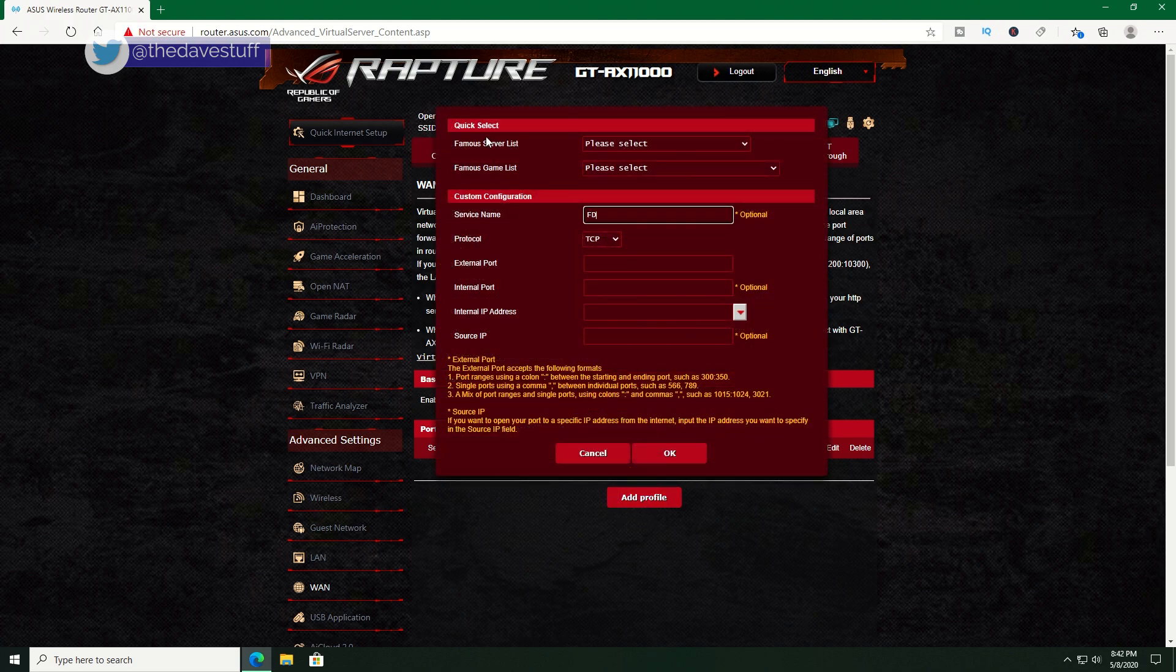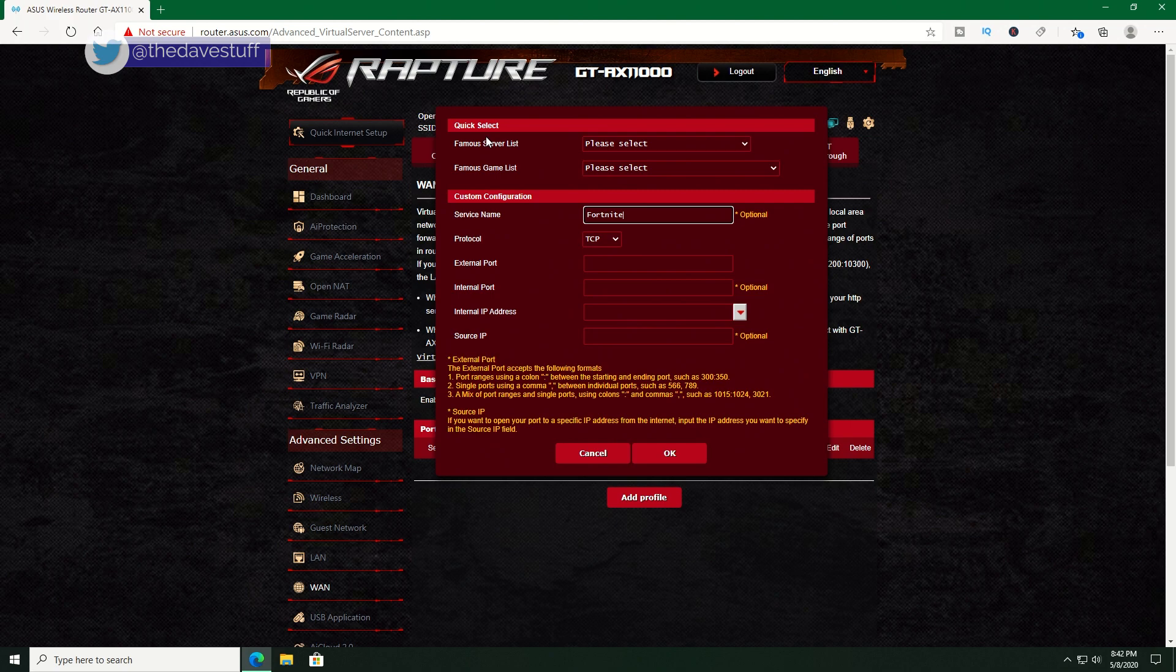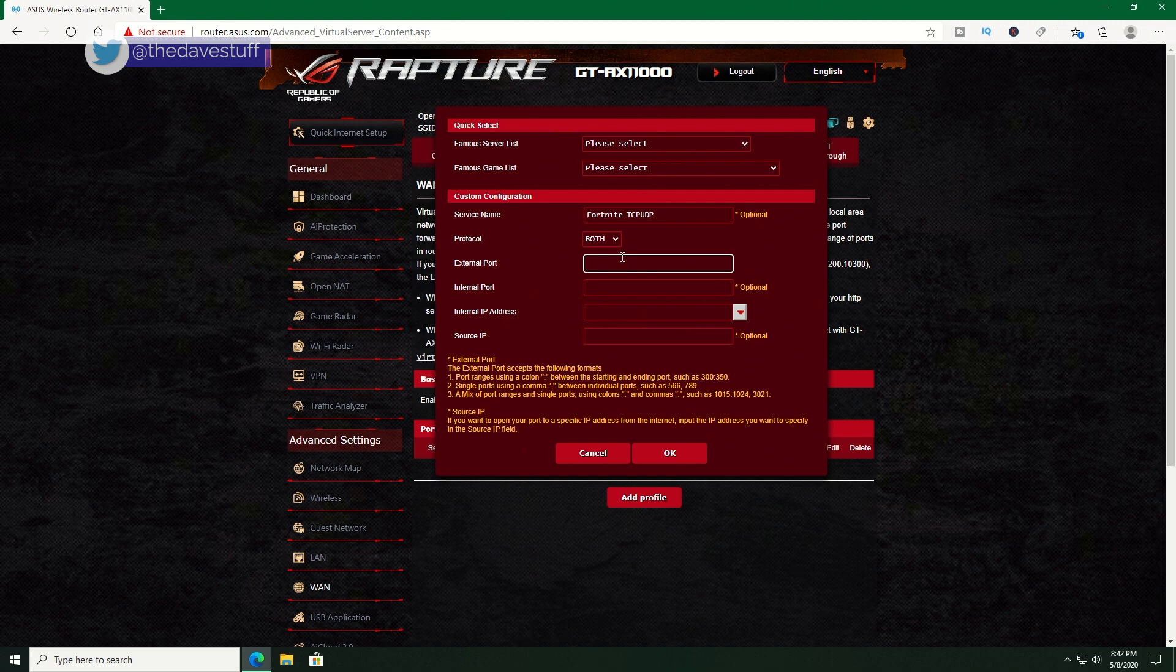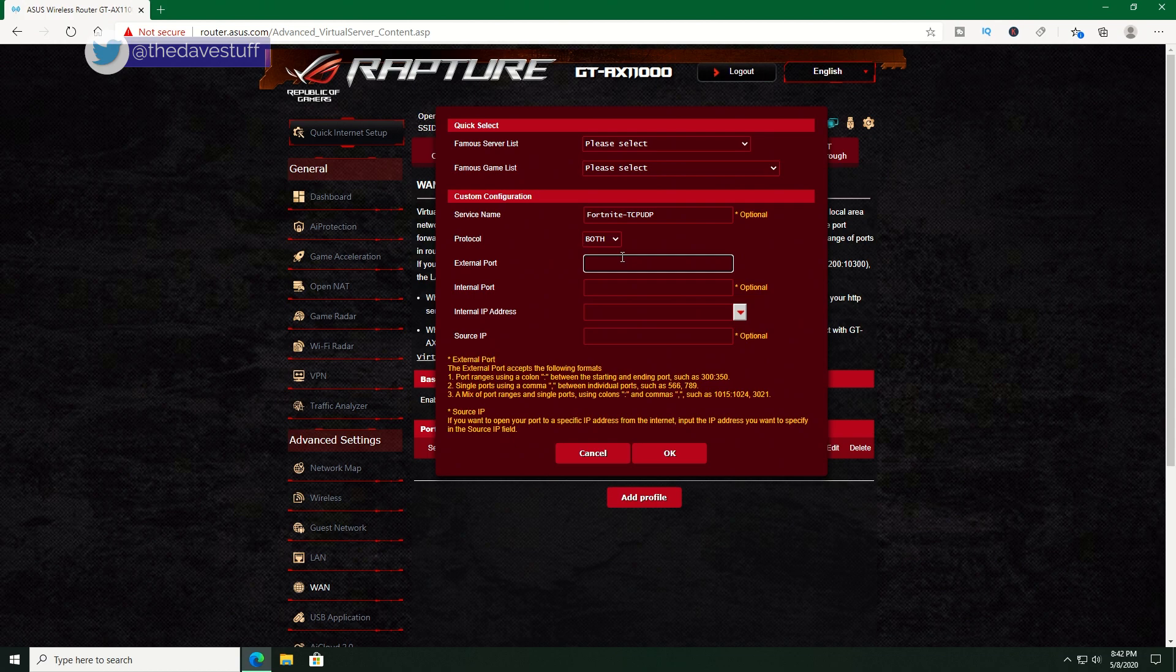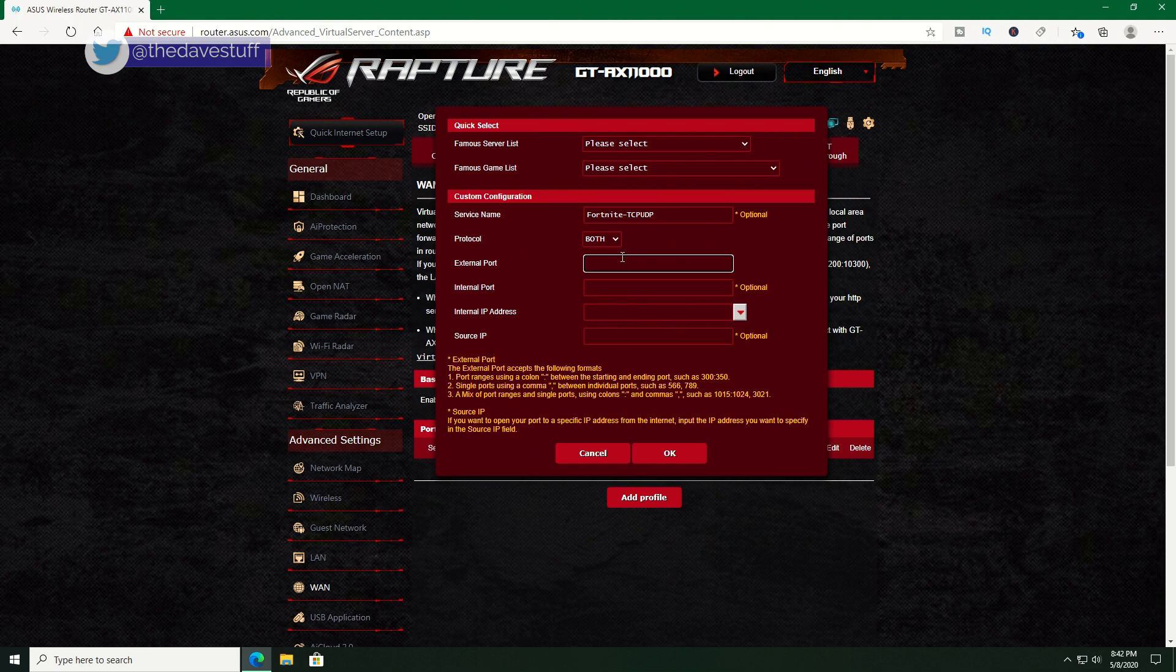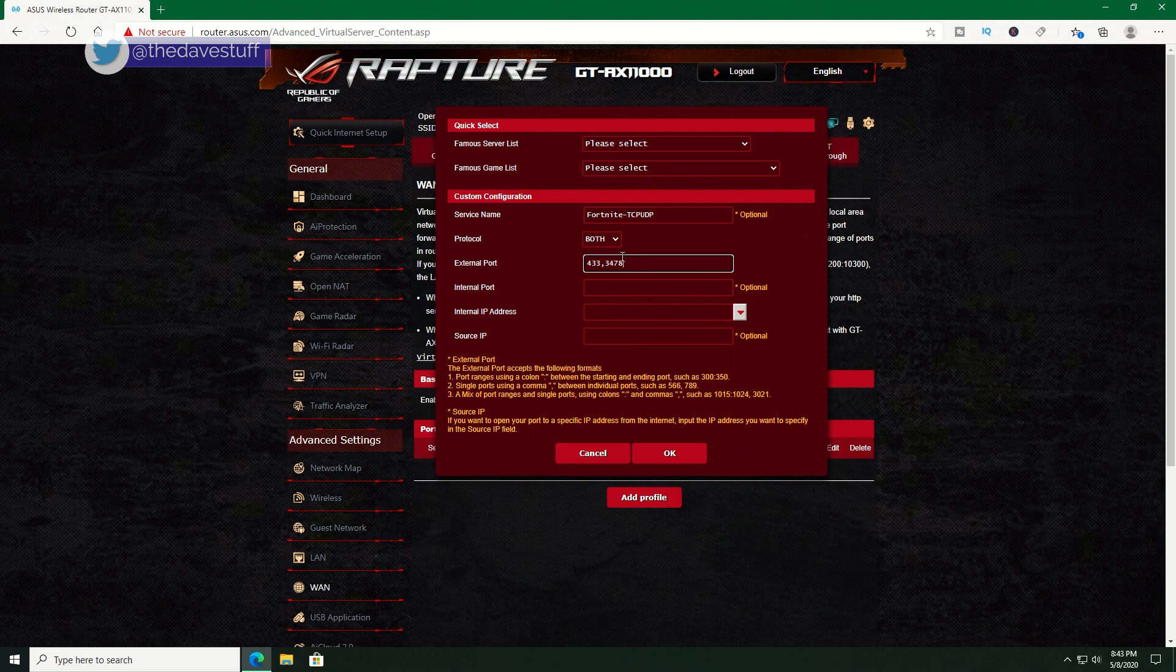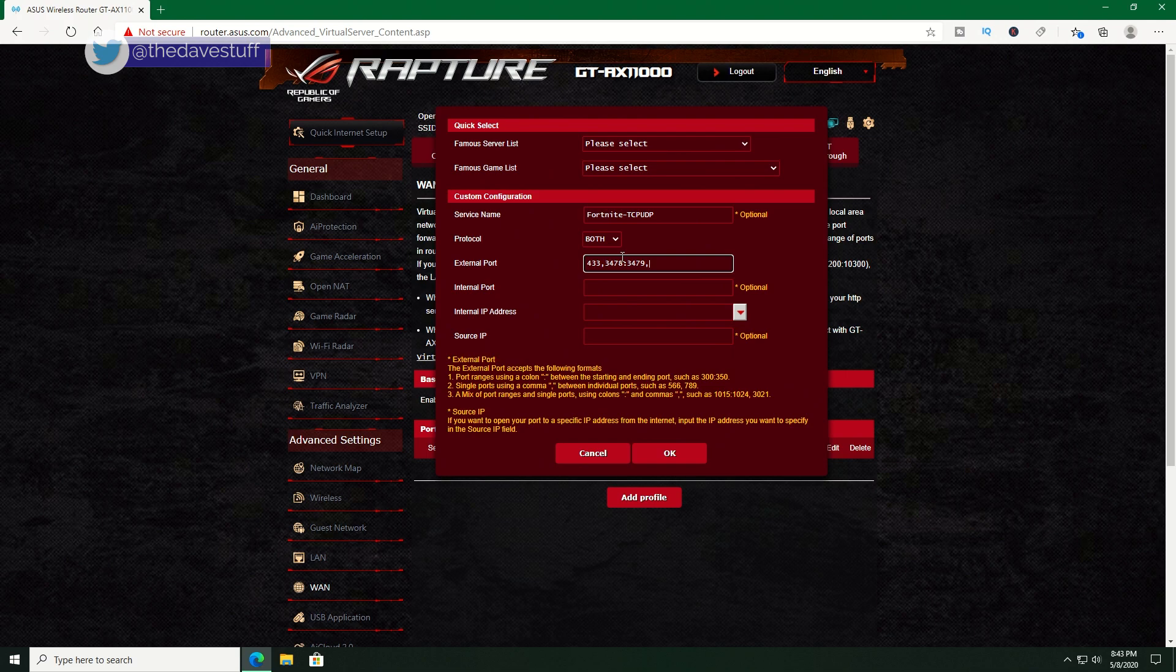We're going to call this Fortnite TCP UDP1. The protocol is going to be set for both TCP and UDP. We're going to take a subset of what Epic Games listed, our findings on portforward.com and include what we found through CFO speed. I will include port 433, but I question its validity. You can add it if you wish, as it may be a mistake by Epic. For the first one, I will set the external ports to 433, 3478 to 3479, 5060, 5062 and 5222. I can't add any more here.